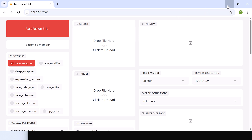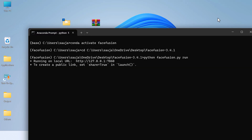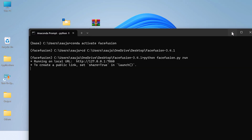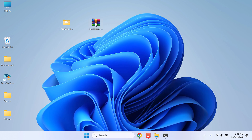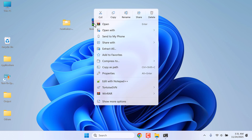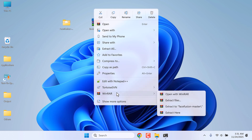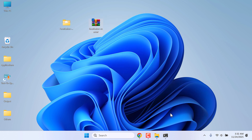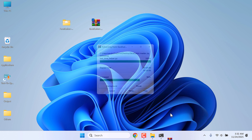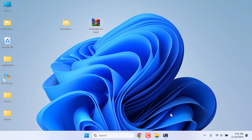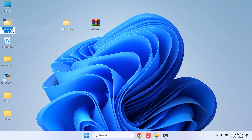So this is FaceFusion 3.4.1. Now let's update it to the latest version — it is very simple. First, extract the latest files. I will extract it here. I will just rename it to FaceFusion 3.5.1.